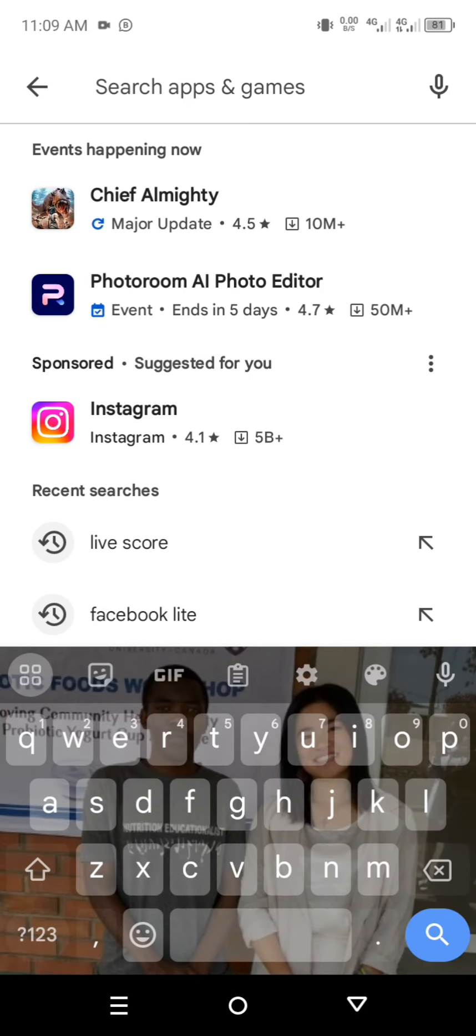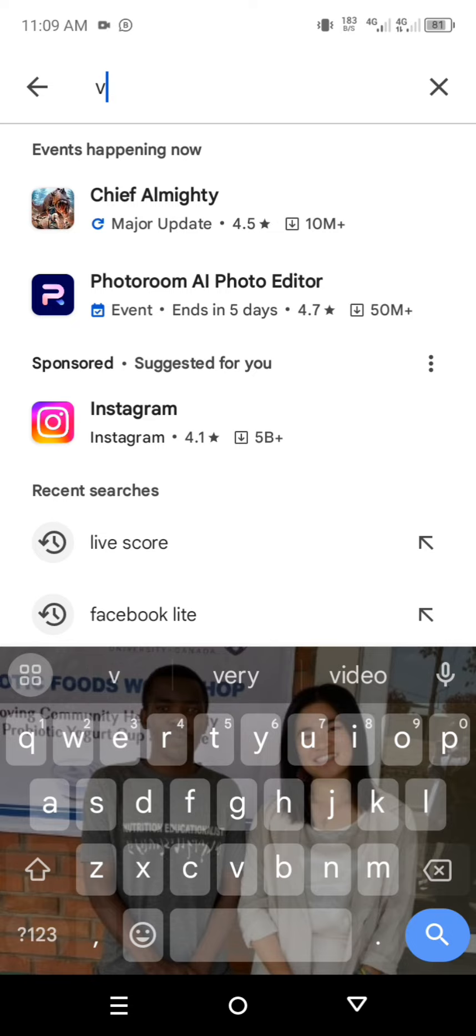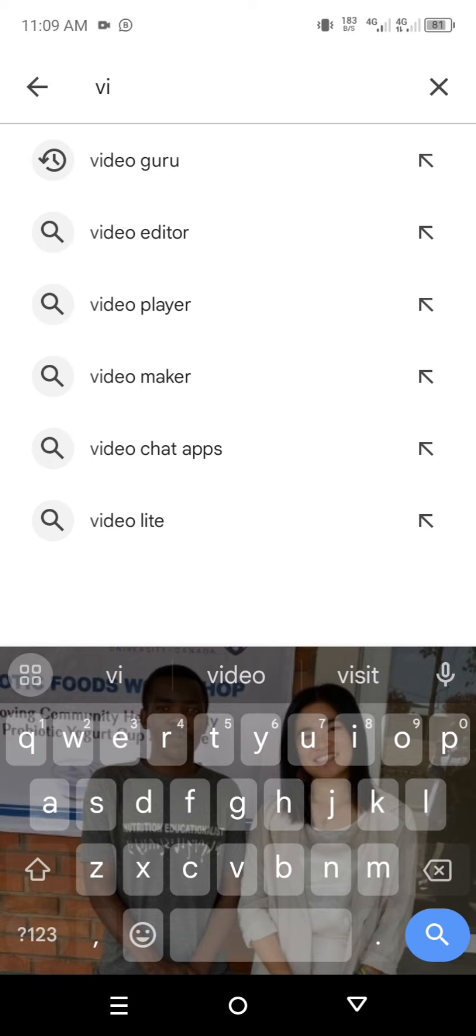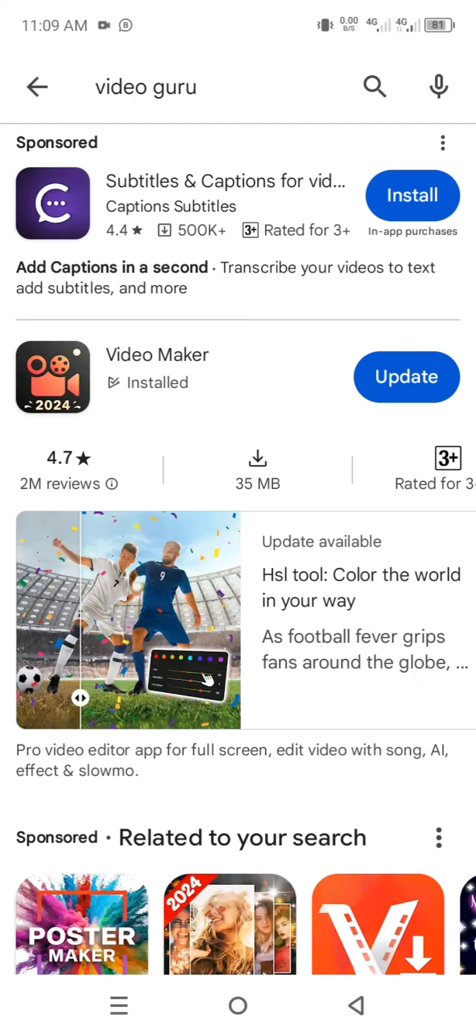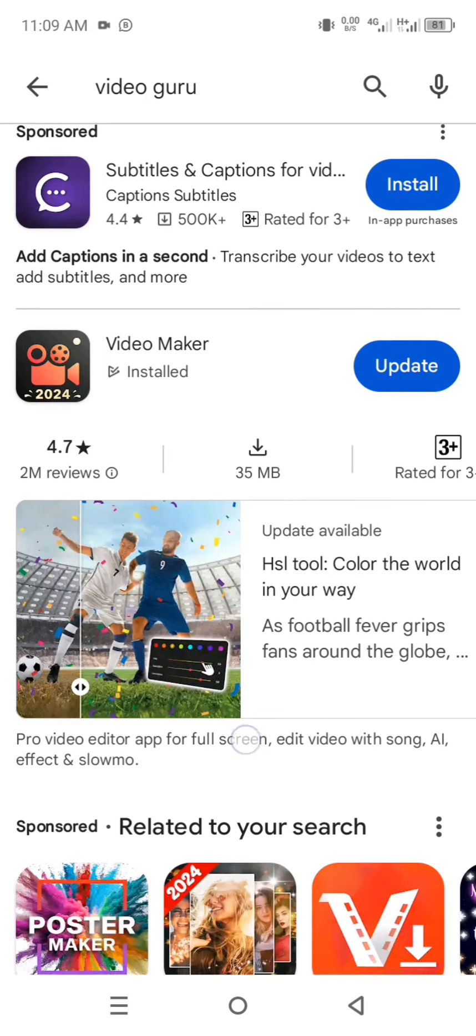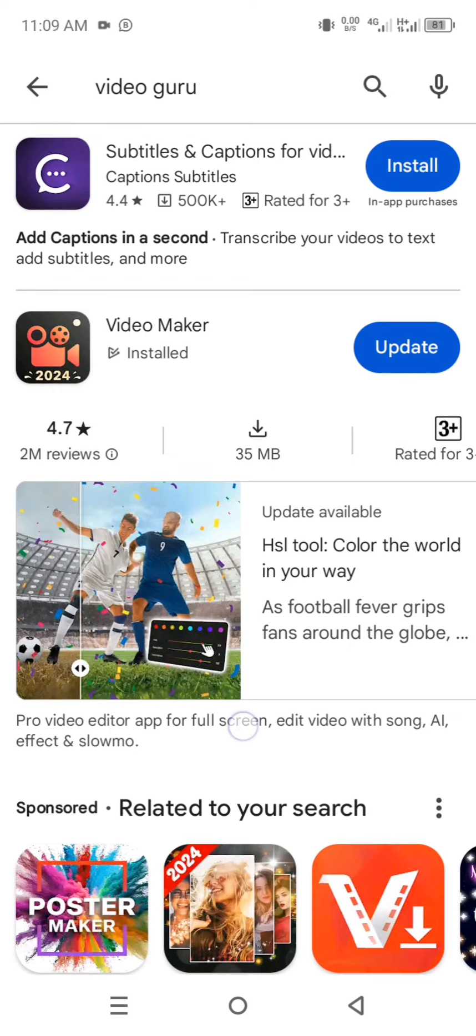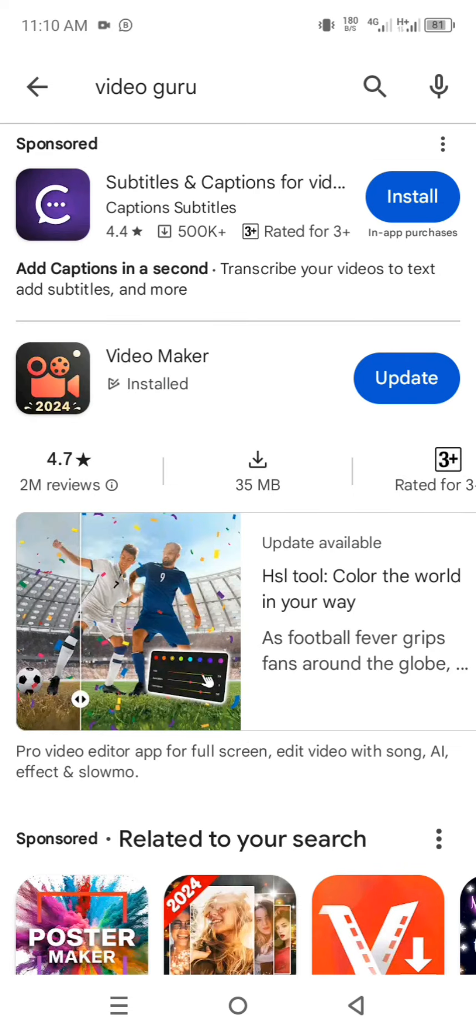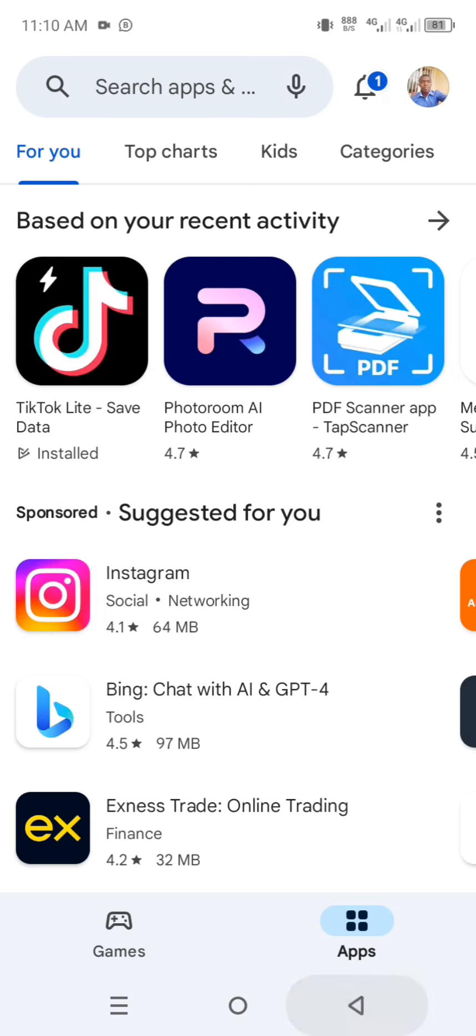If you want to download and use it, search for the app called Video Guru. In our list we have Video Maker, so download this app called Video Maker. After getting it on your phone, start to use it.